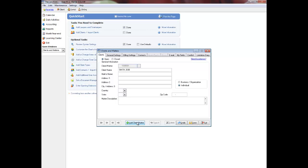Enter the client's mail-to name as you want it to appear on billing and reminder statements. Press Enter to duplicate the client name field. Enter the client's address and zip or postal code. Press F6 to automatically enter the common city and use address fields as necessary.